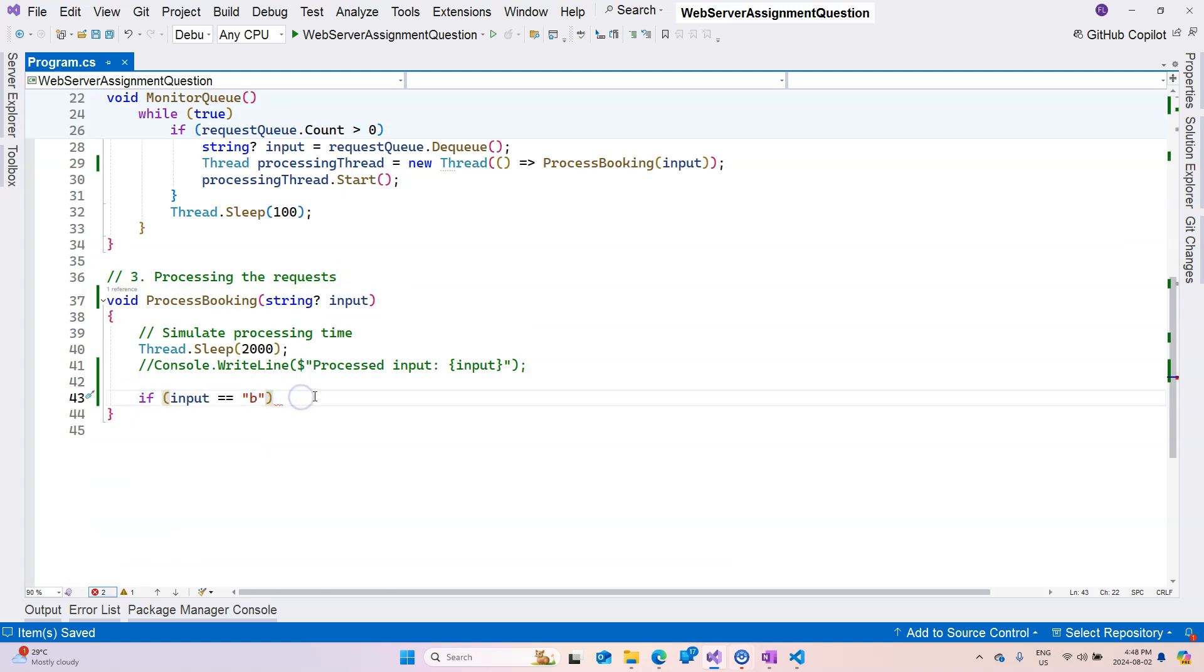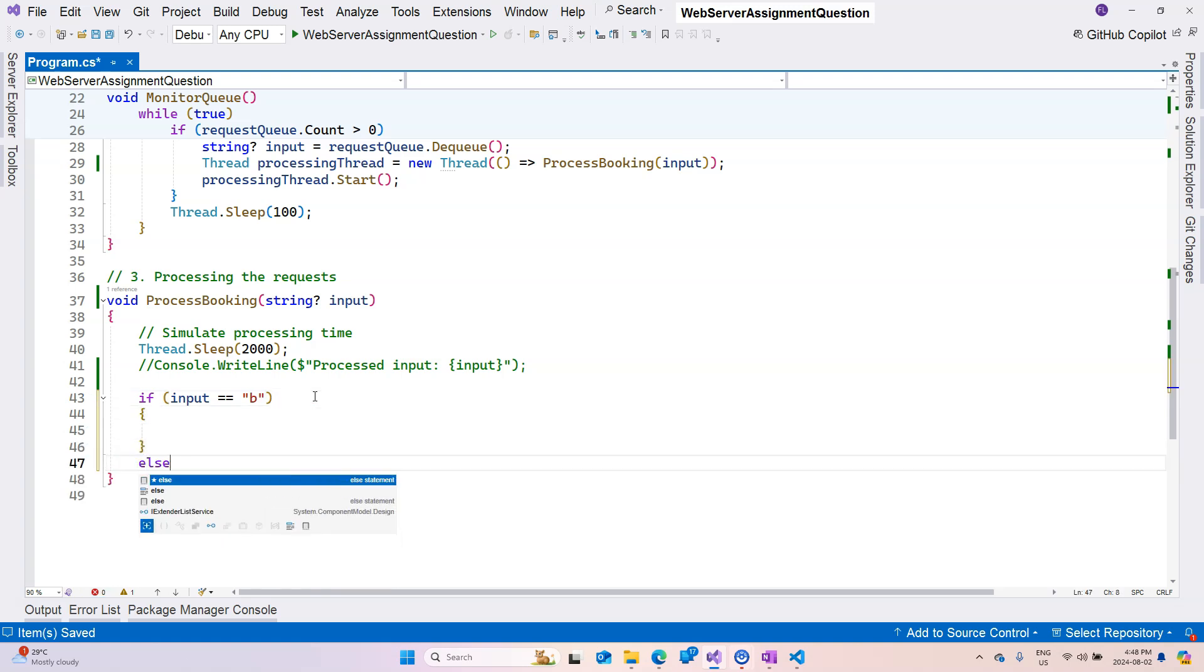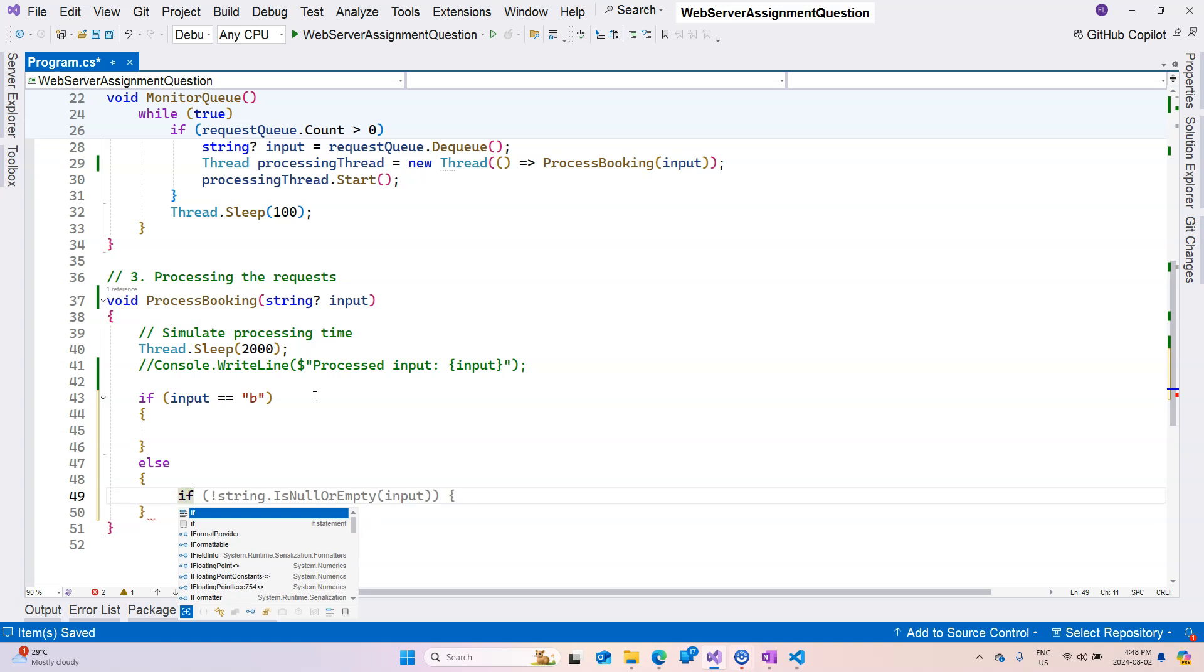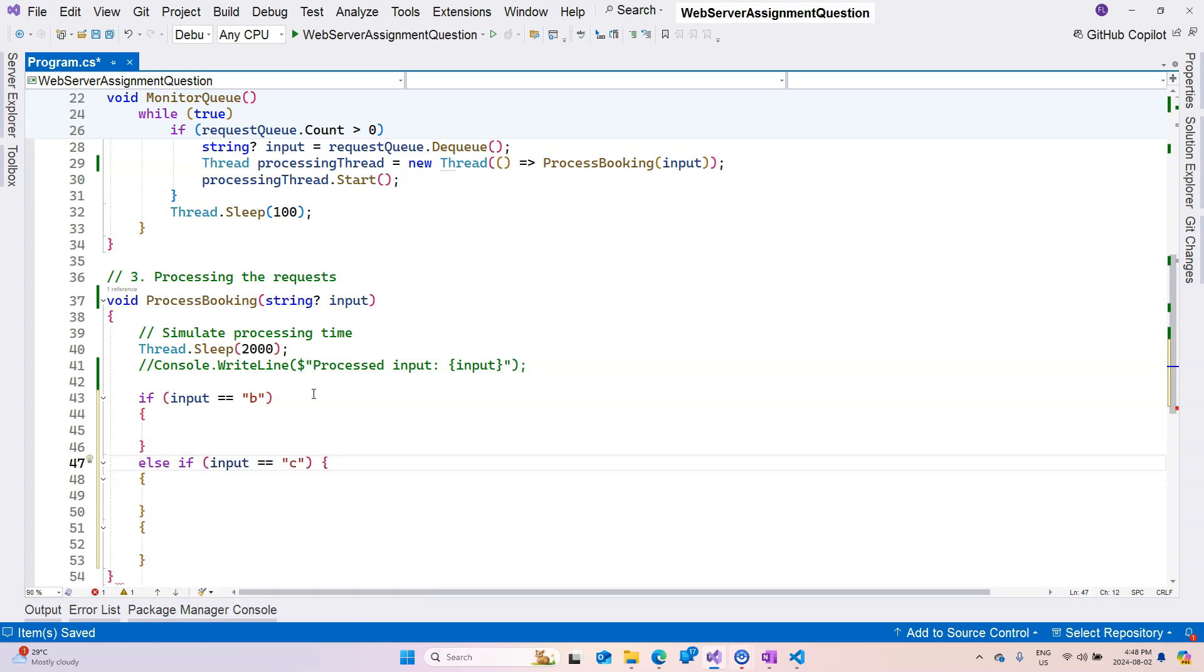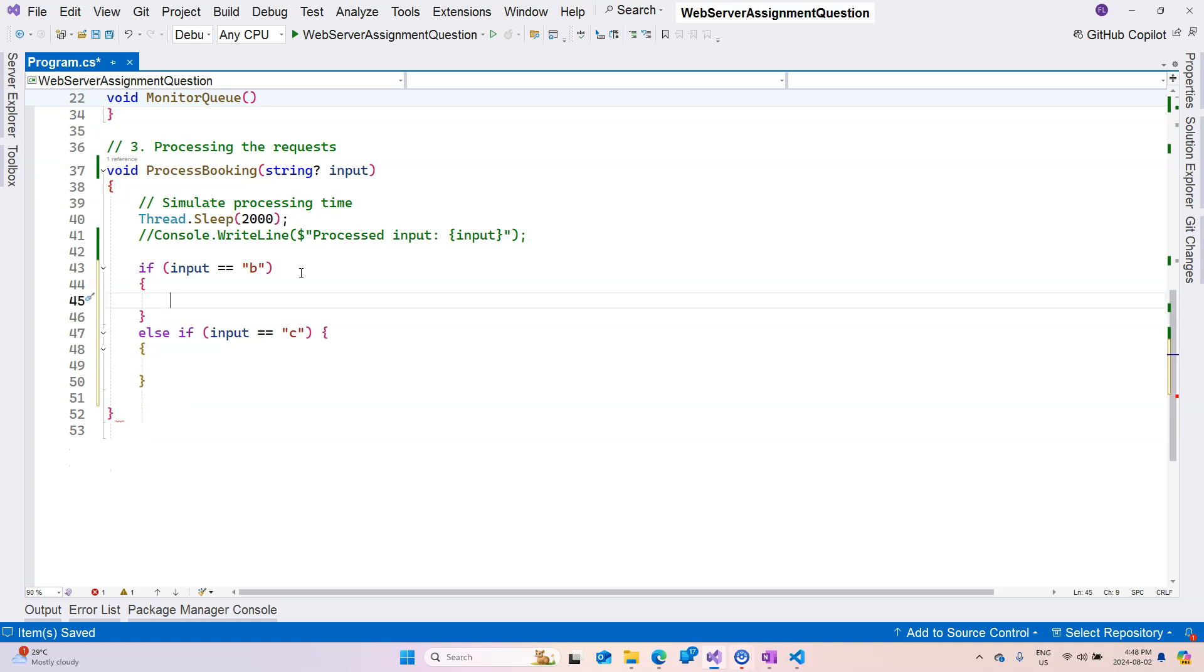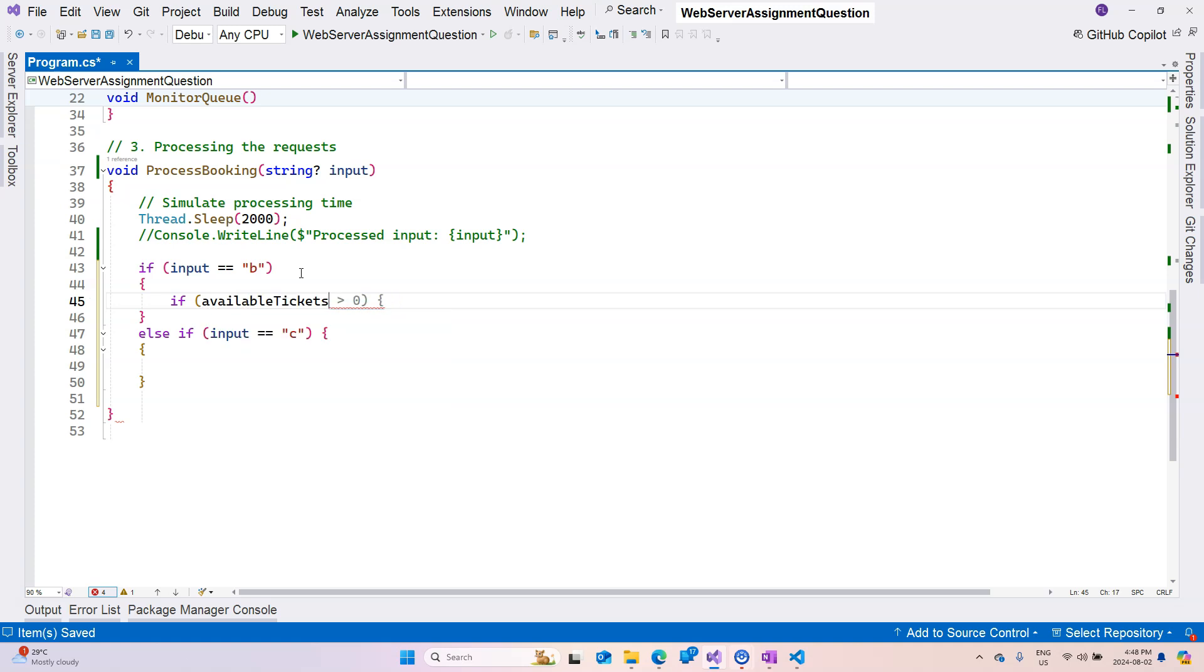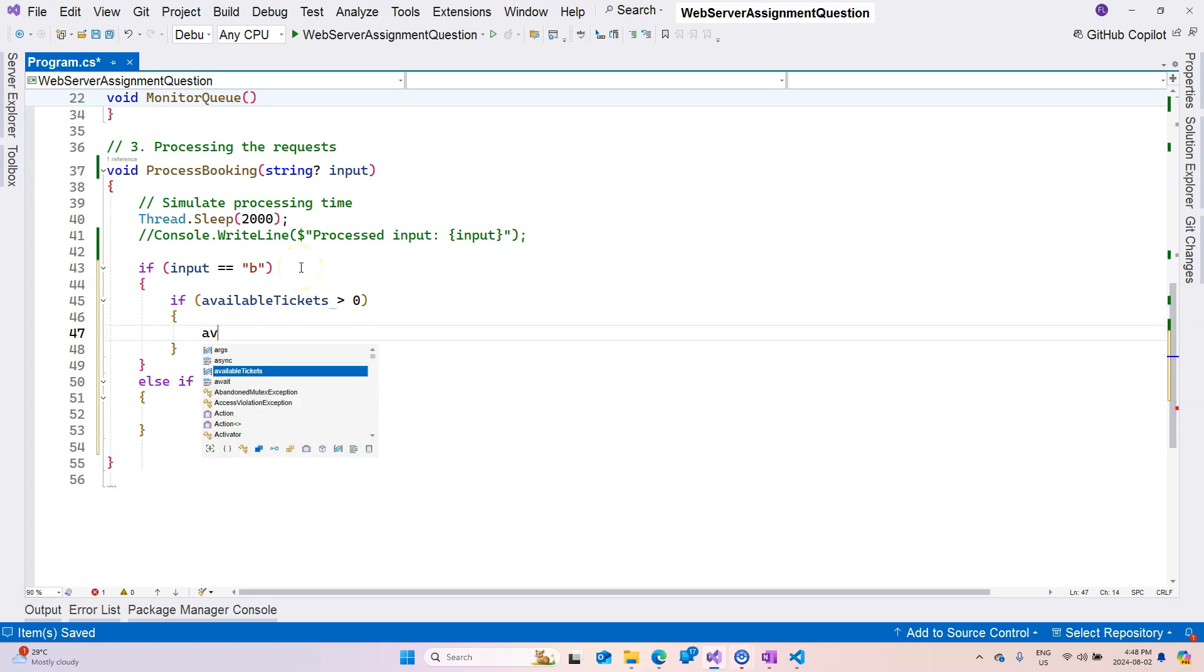We are going to check whether the input is letter b or letter c. So if it's letter b then we do the booking, otherwise we do the canceling. So if the input is c, it's automatically generating the code for me. Now inside here I want to check whether the available tickets are there, right? So if it's greater than zero, then that means we have tickets to book.